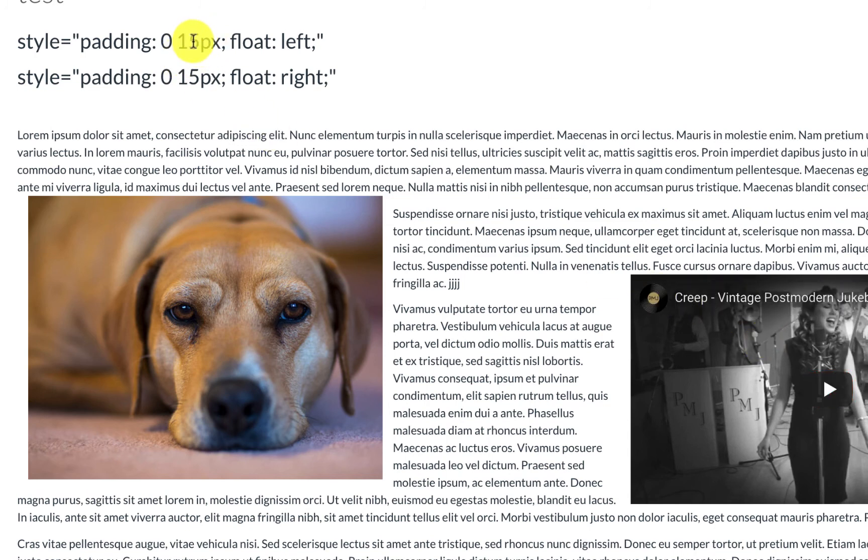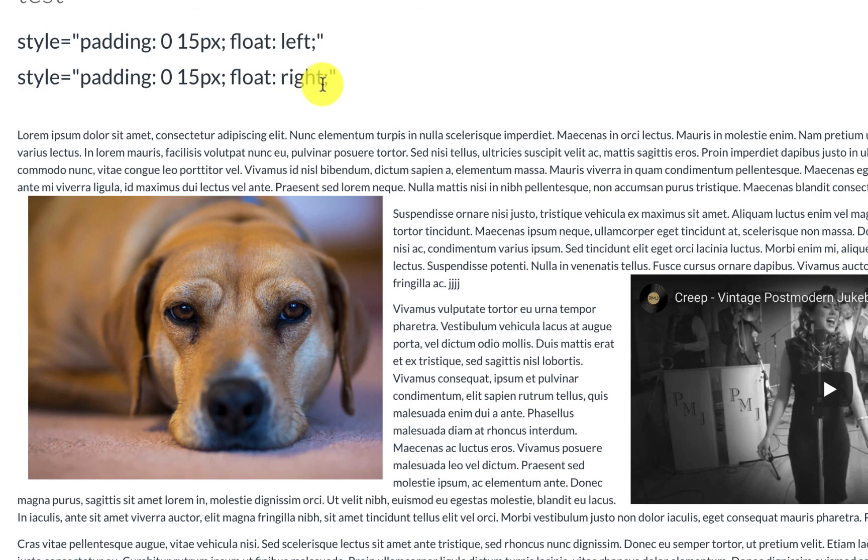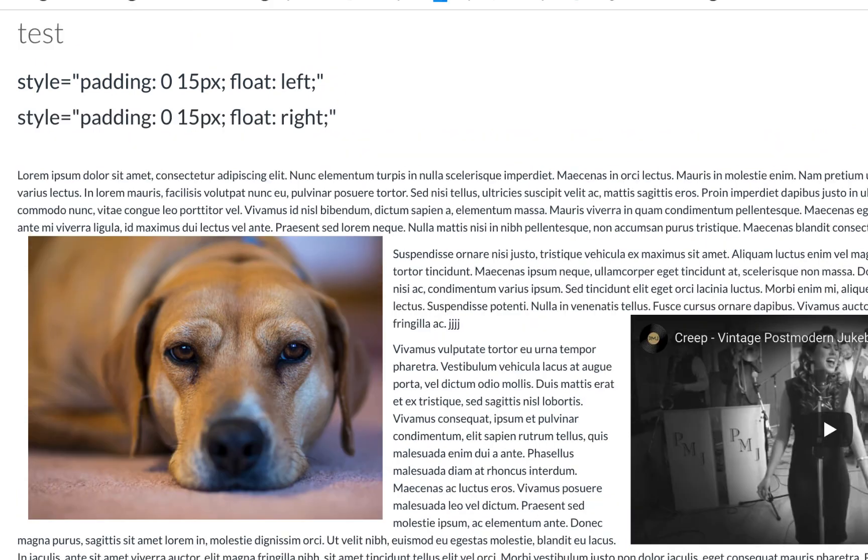And so that's the trick. If you want more padding, you up the number of pixels, maybe from 15 to 20. If you want it to right or left, you just have to add left or right. Okay. Hope that helps.